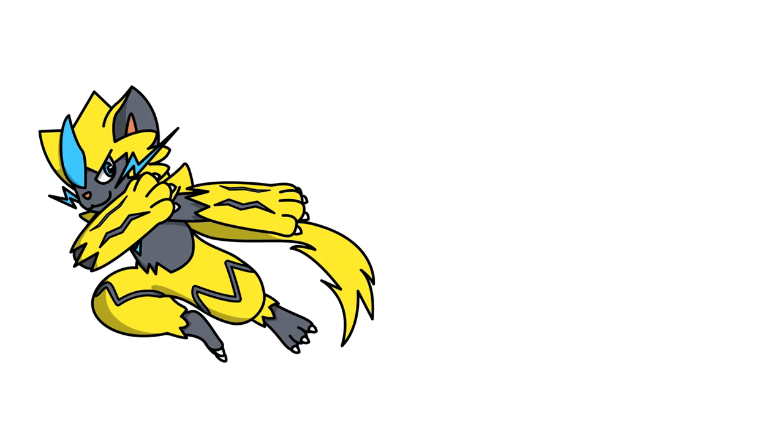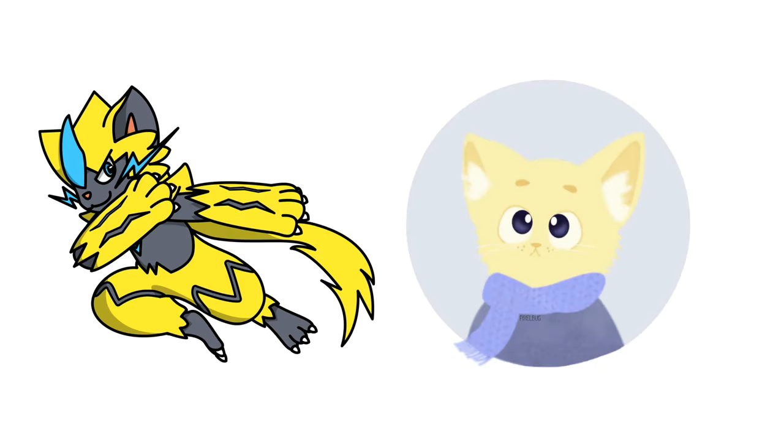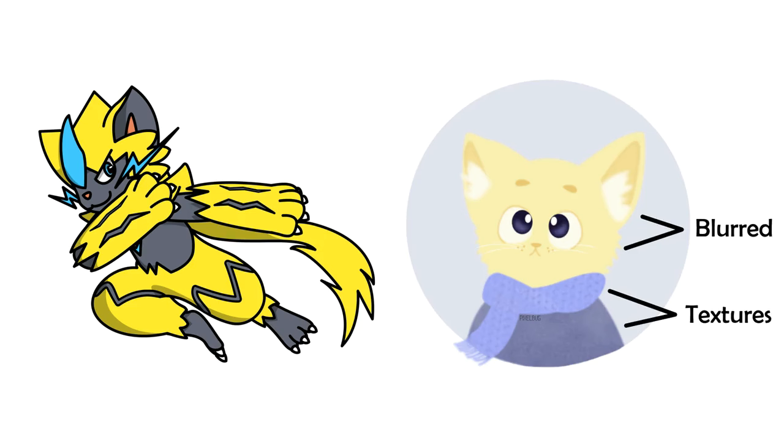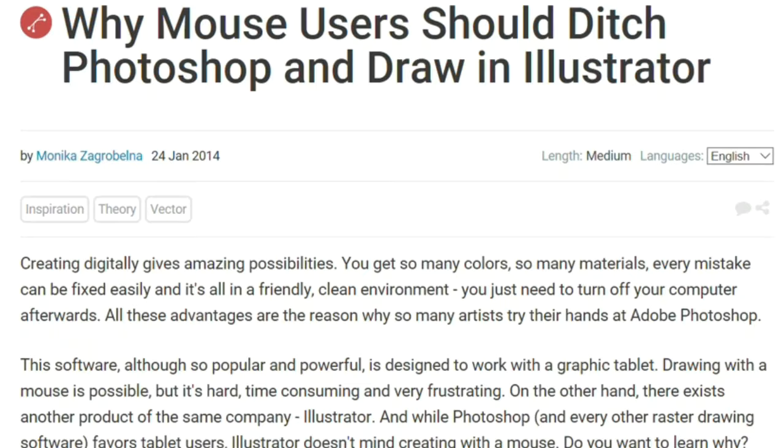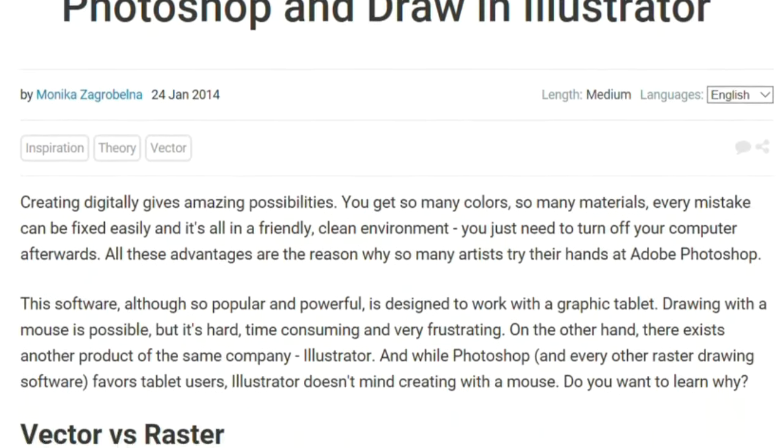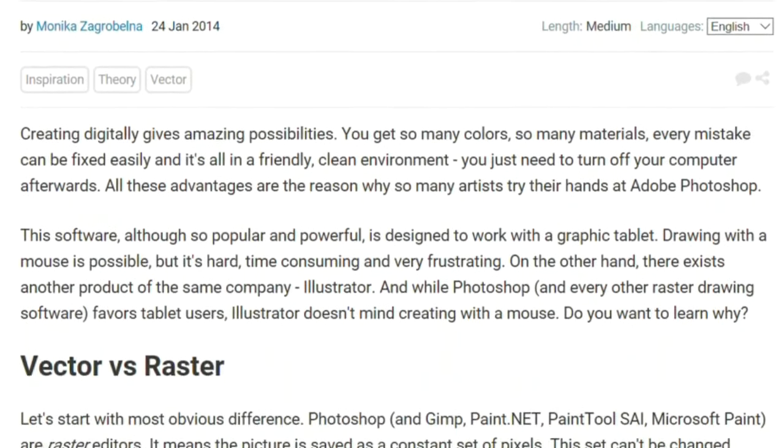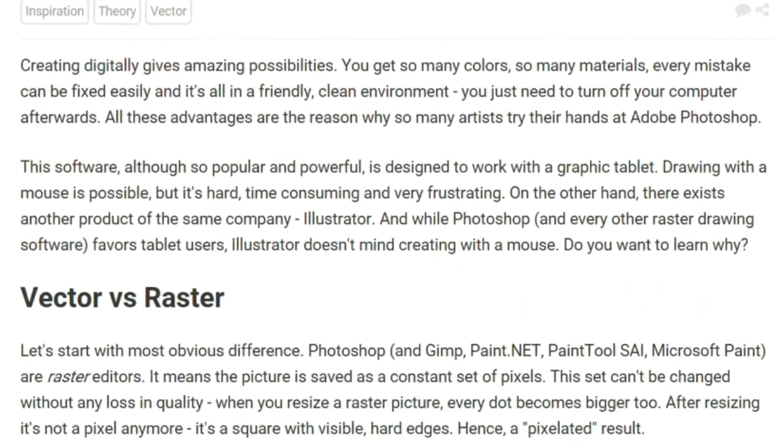From my experience, vectors are better for simpler drawings, while trying to emulate paintings require lots of unintuitive workarounds, but I have seen amazing things done with vectors, so don't take my word for it. There's an entire article I've read that you can check out too, which will be in the description.